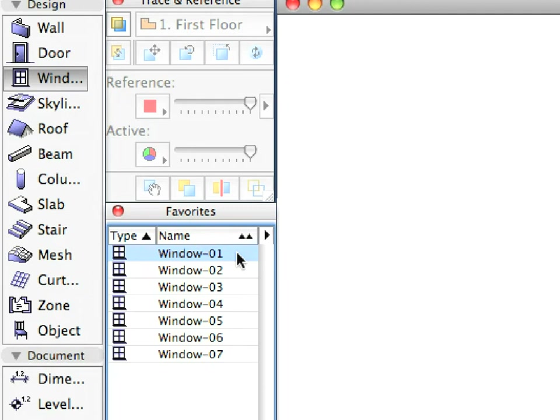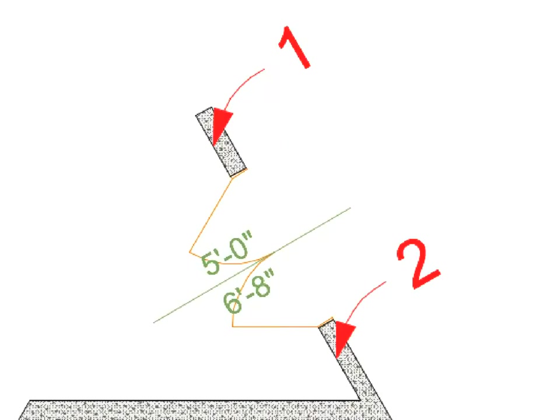You can add windows to your model in a few seconds with just two mouse clicks. This method is very similar to that for adding doors in the previous step.